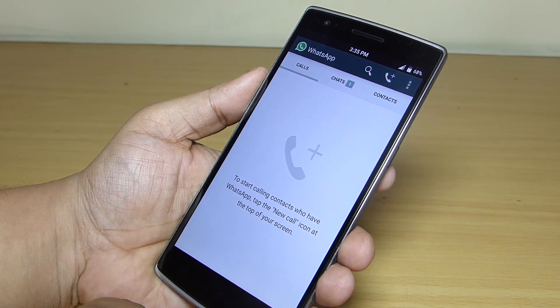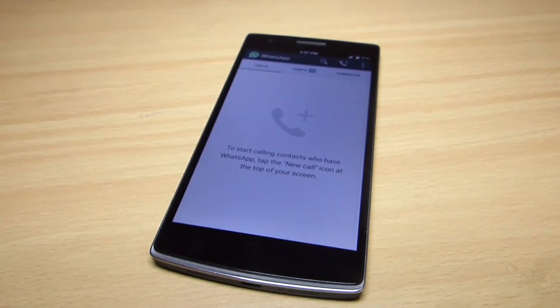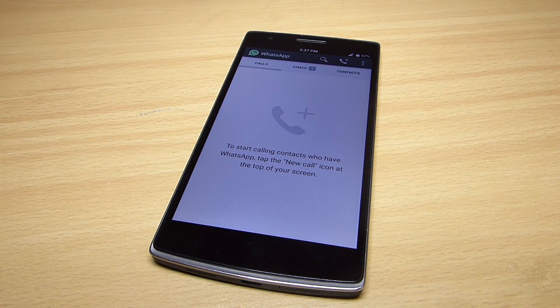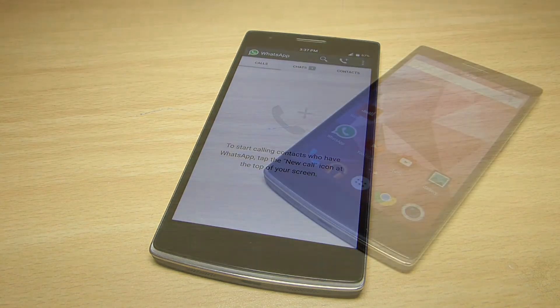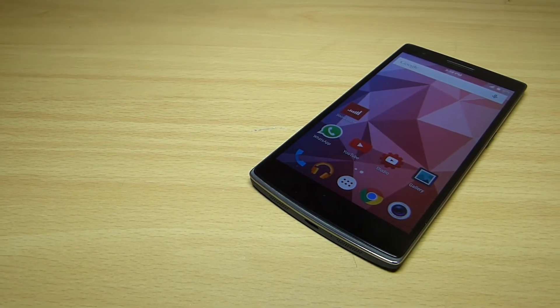As soon as the servers get going you'll be able to make calls or even receive calls. So through this simple and easy procedure you'll be able to enable the WhatsApp calling UI on your phone.